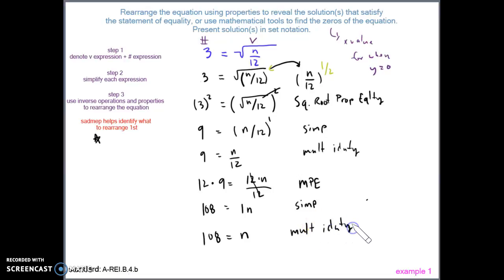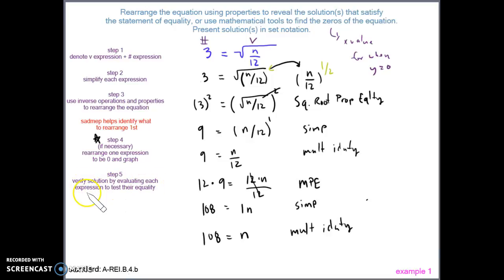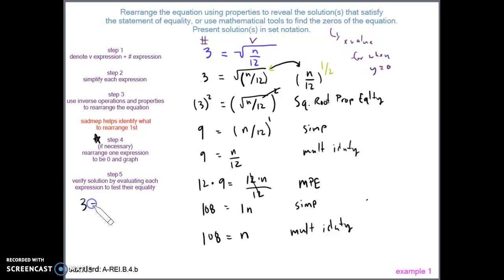We have 1n, which by the multiplicative identity is just n. So our answer is n equals 108. For step four, rearranging to have zero on one side and graphing is not necessary here. We move to step five: verifying the solution by evaluating each expression. On the left side we have 3; on the right side we plug in 108 divided by 12 under the square root.